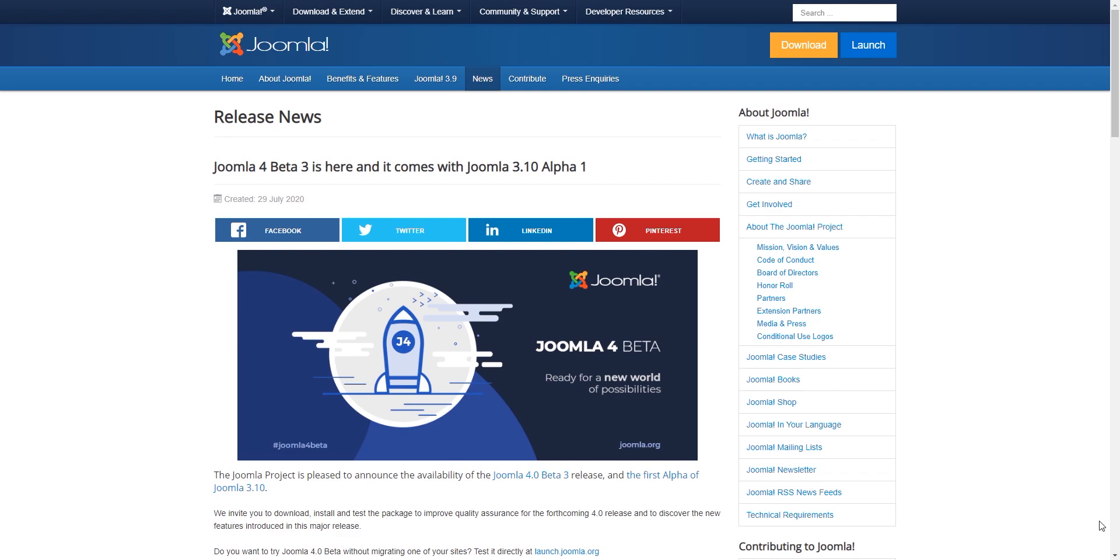Now this news that you can see on my screen is pretty recent, just a couple of hours ago, and this should tell us that Joomla 4 is nearby because we have the very first alpha release for Joomla 3.10.